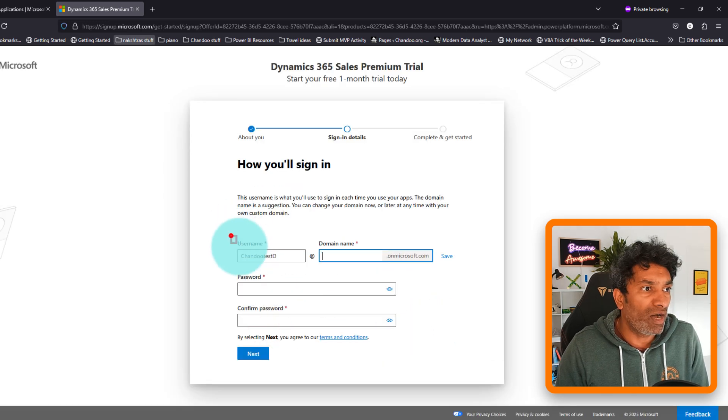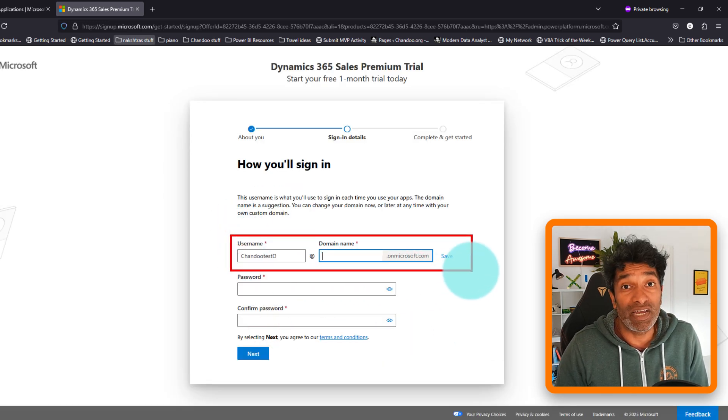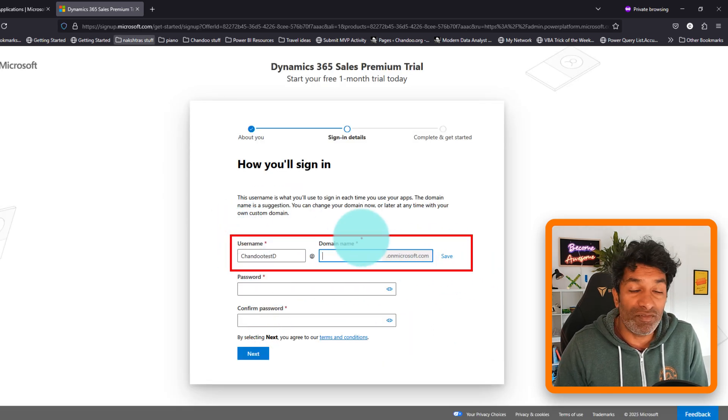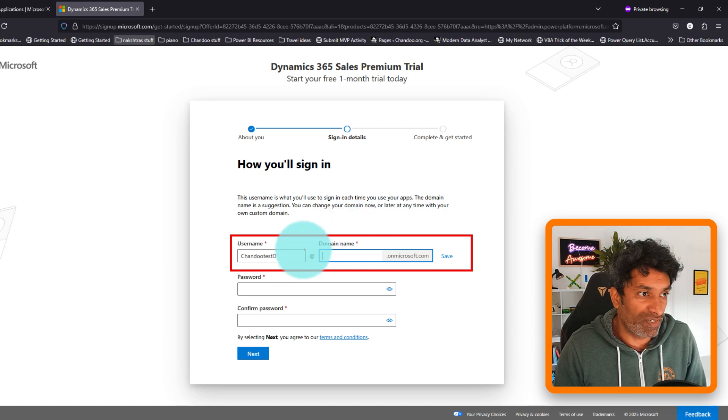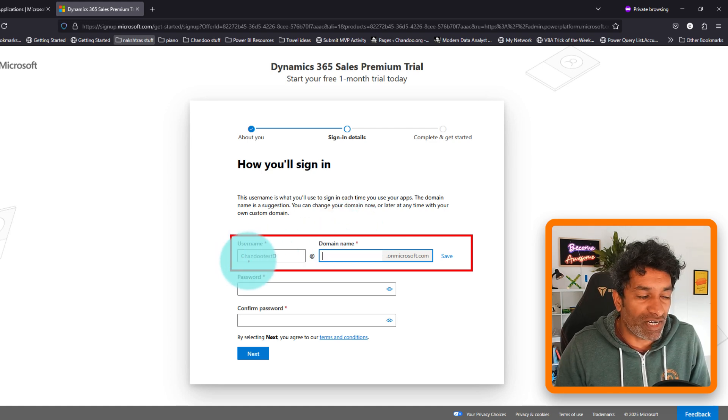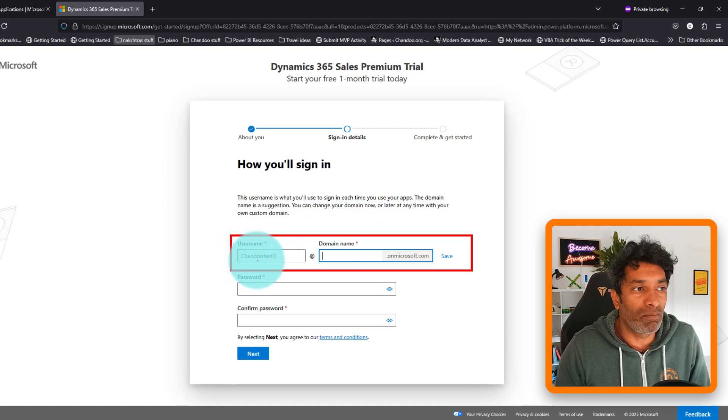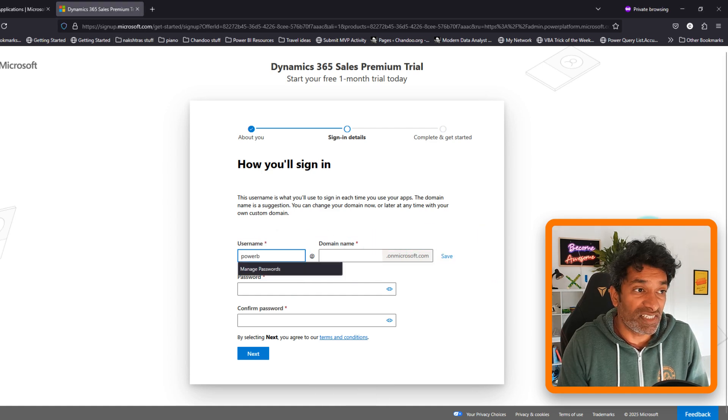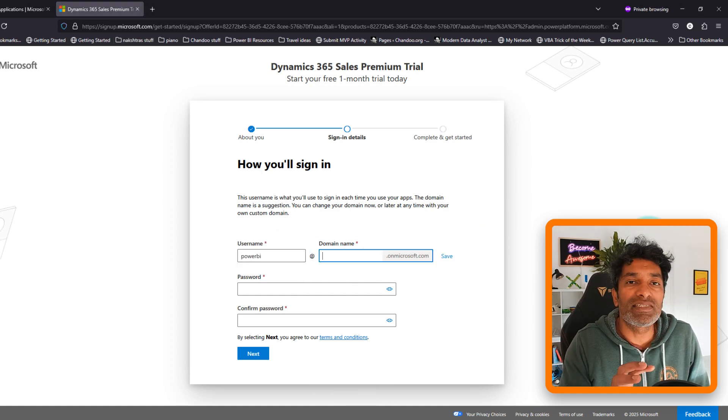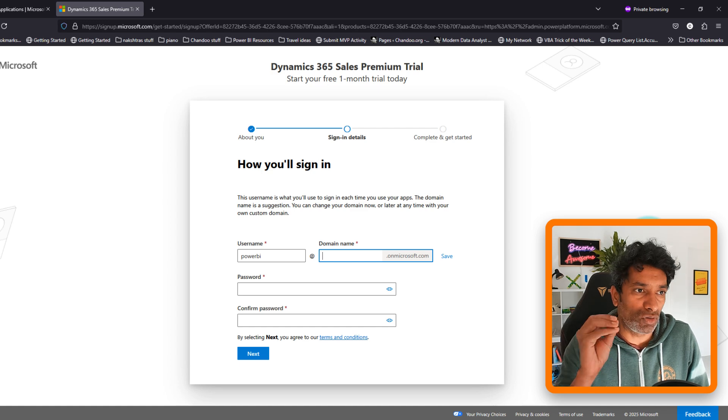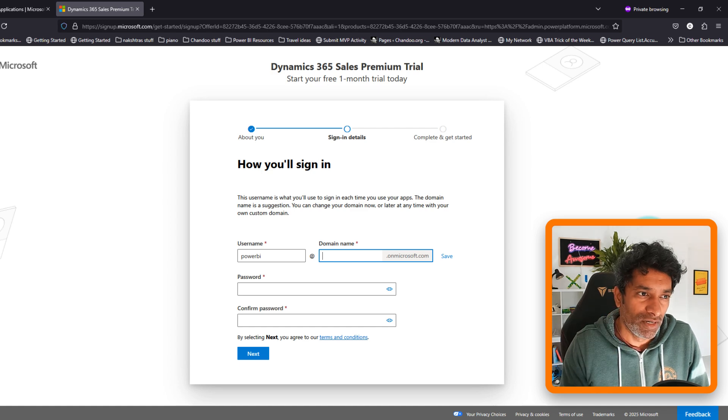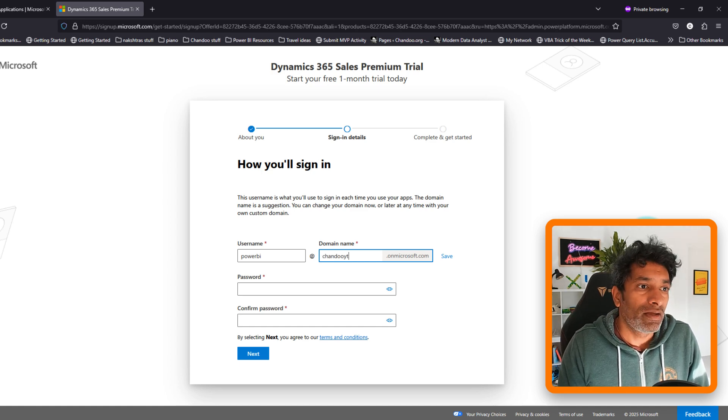And now it will give you a chance to create a free domain on the Microsoft site. So here is your username. For example, my username is Chendu TestD. I'm going to change this to Power BI. And the domain name is the domain that you want to create on the Microsoft. So this will be for example ChenduYT dot on Microsoft.com. And give a password.